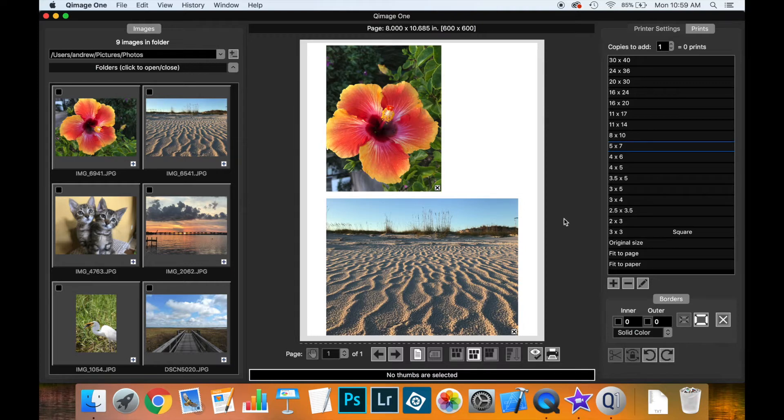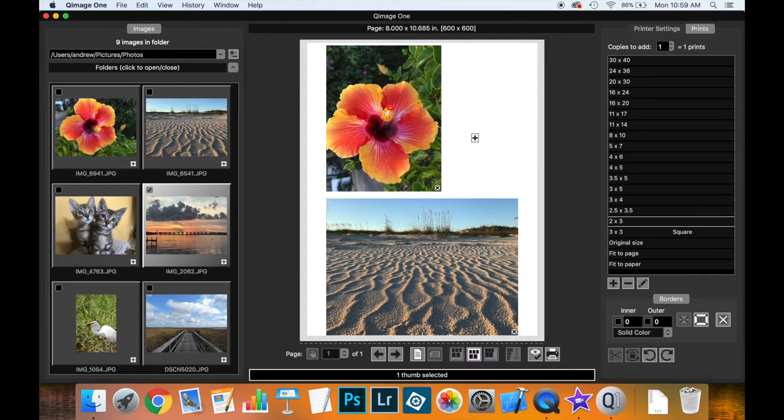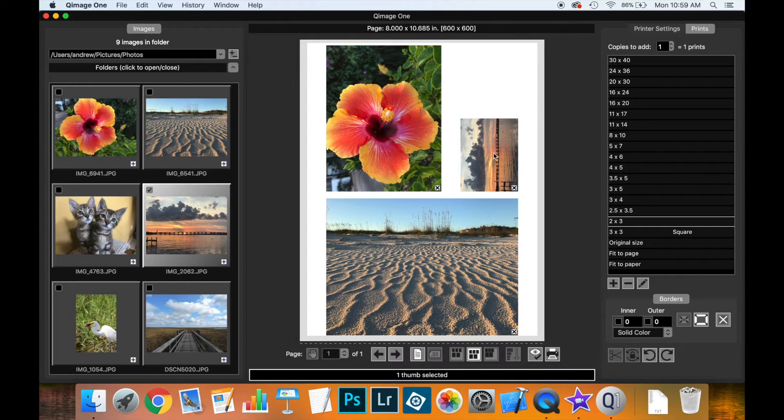Another way to add a print is to pre-select a print size like 2x3 inch, then simply drag from the thumbnails onto the live view. A plus symbol appears, and releasing adds the print.